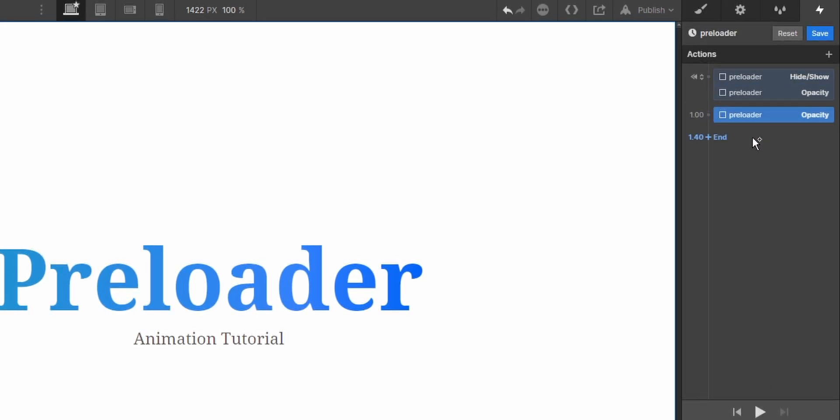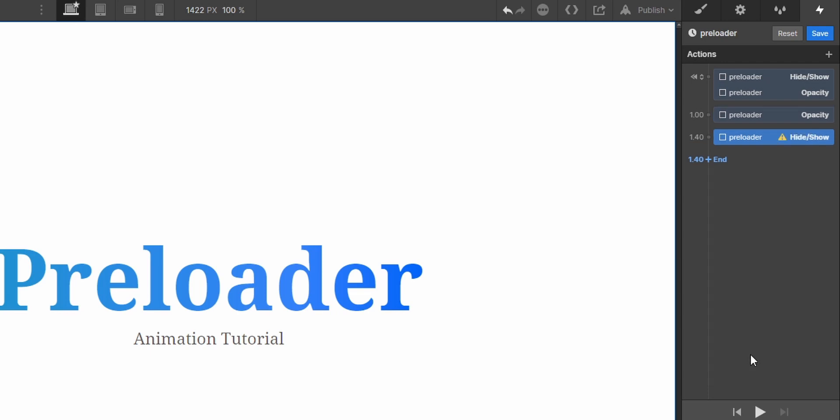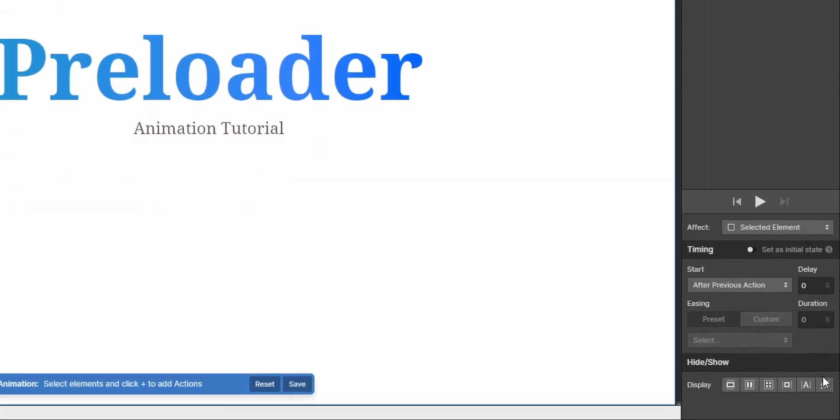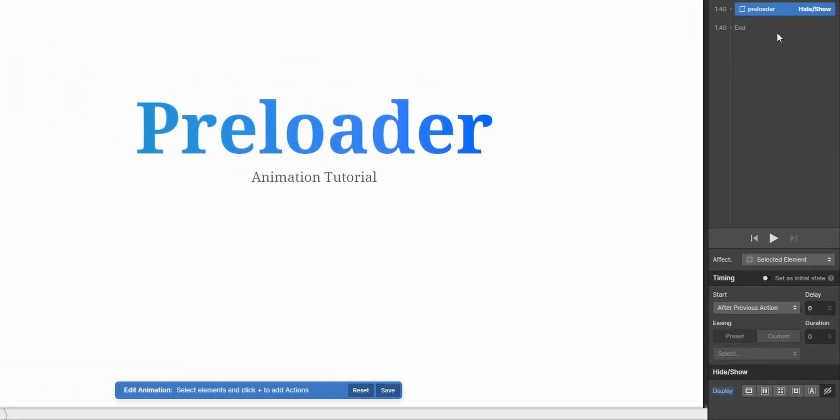So now it would end at 1.40. And when it ends, just select, with the preloader selected again, you can just set the display back to hide so that it's just gone, so that it doesn't affect any other interactions on your page.